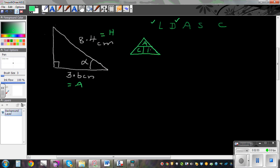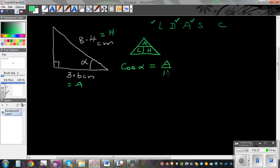The third step is apply, which is slightly different. Read the formula: cos of the angle, which is alpha, is adjacent over hypotenuse — A over H. I've just applied the formula. Now let's substitute: cos alpha is 3.6 divided by 8.4.